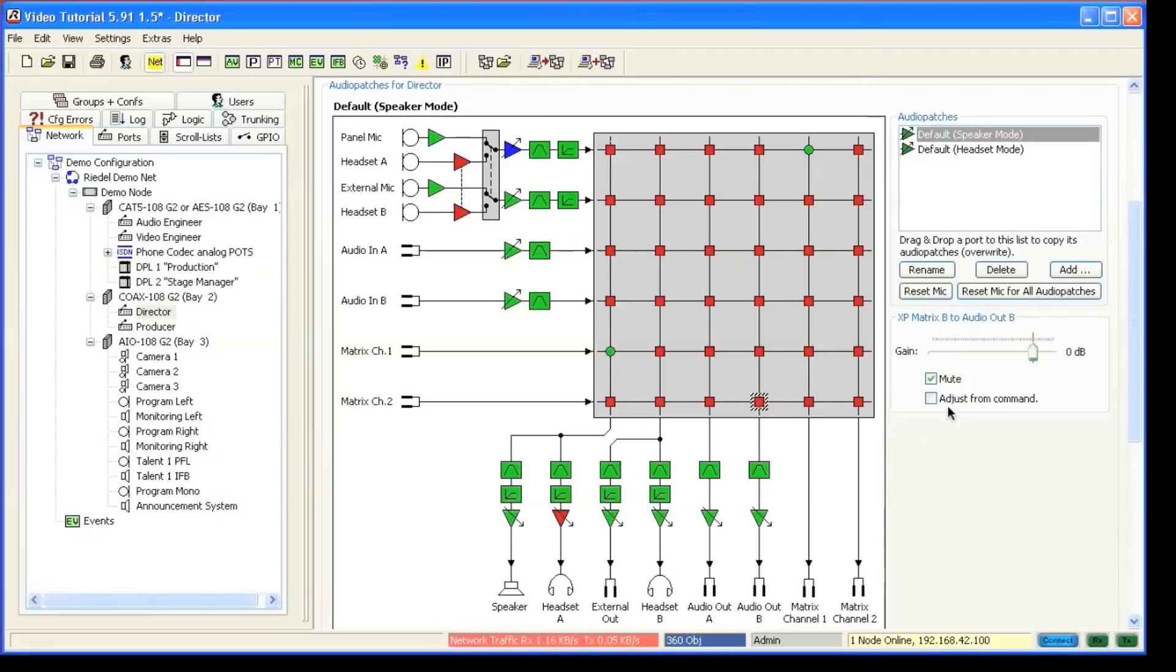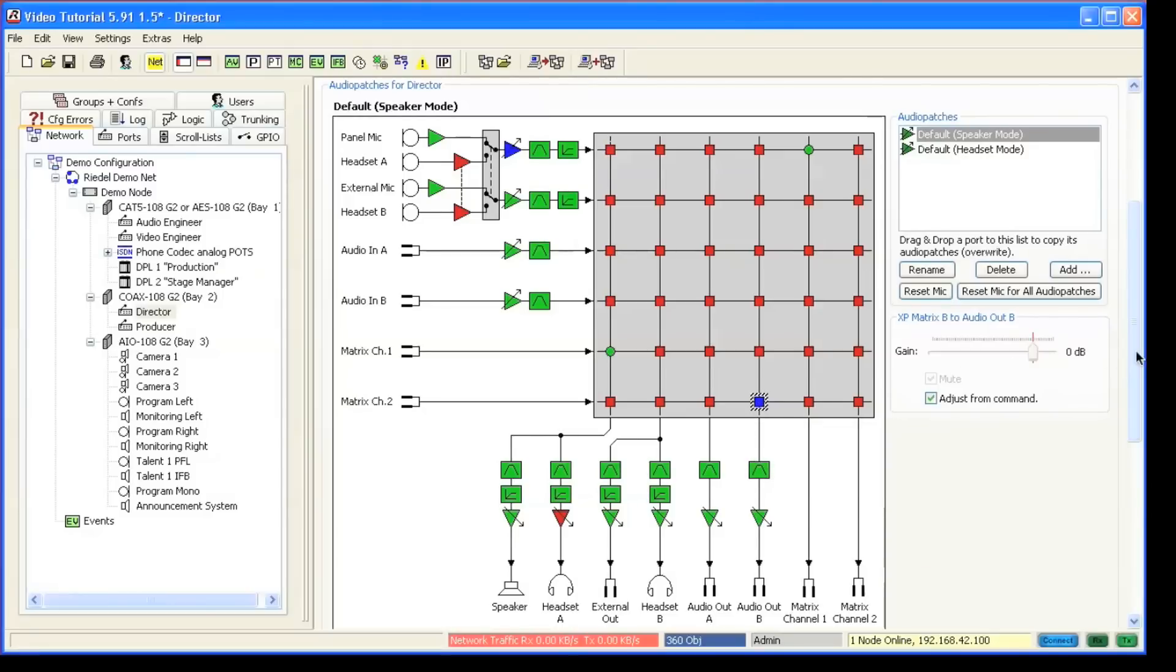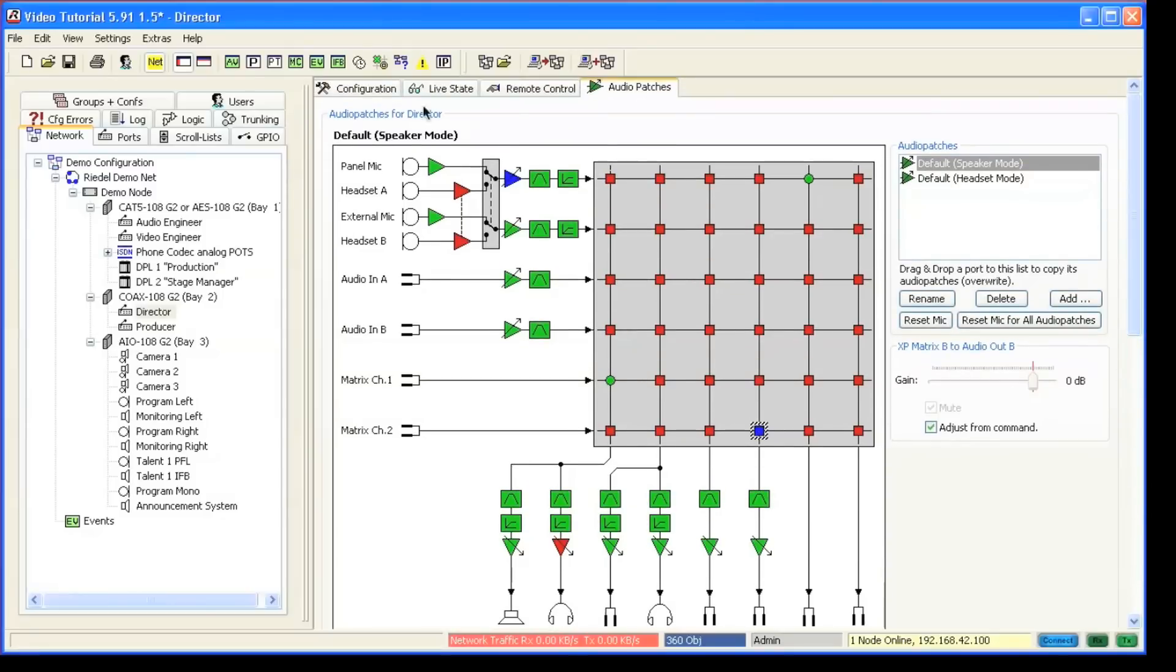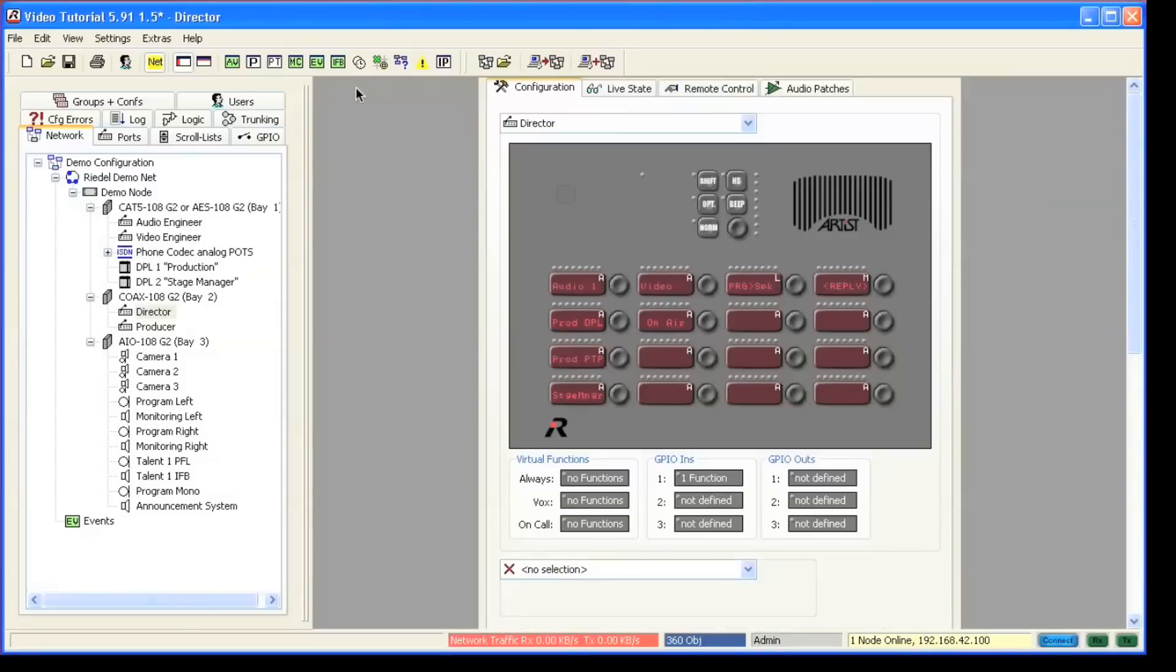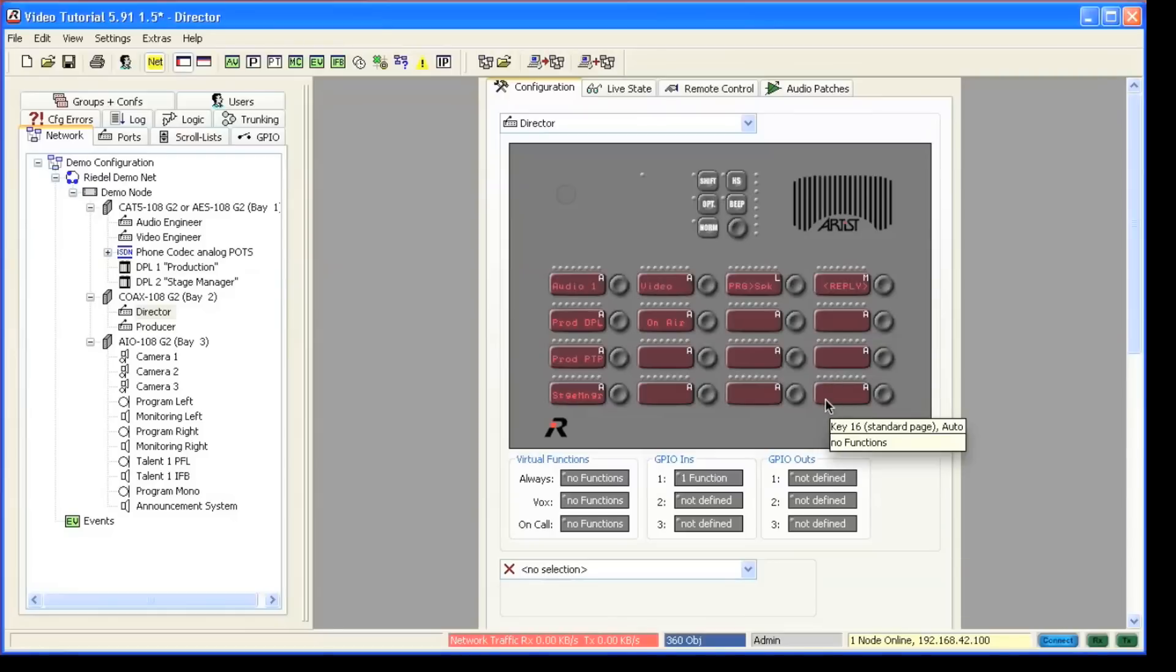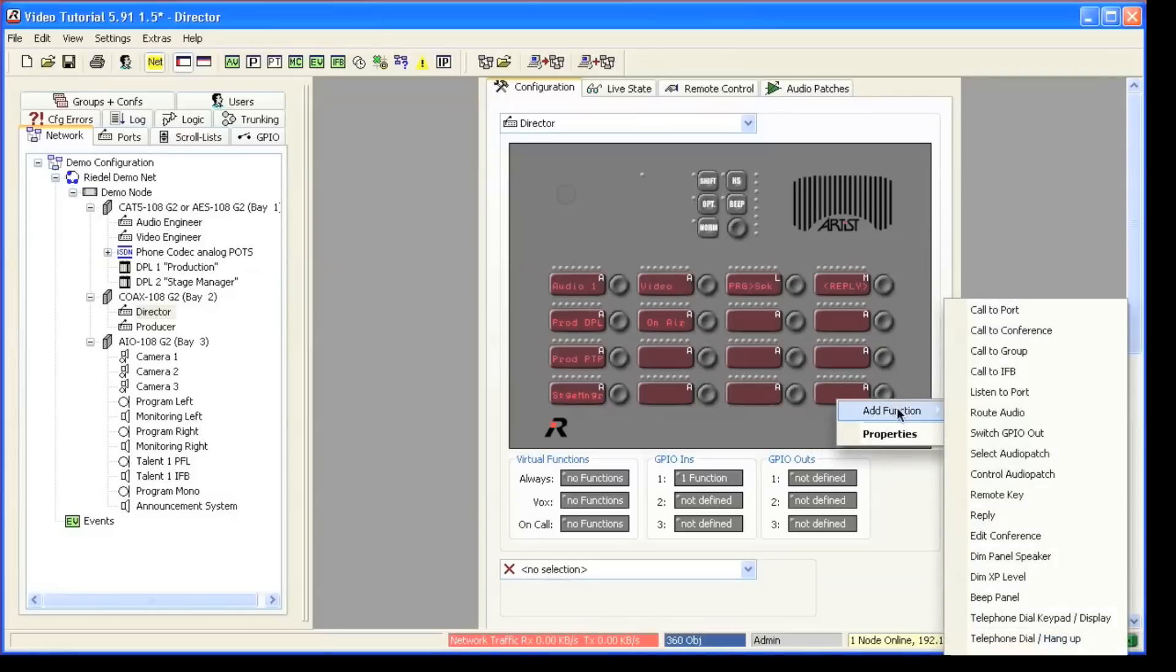At this point we go back to the configuration tab to use the audio patch control function. You make a right click on a key, choose add function, and then select control audio patch.